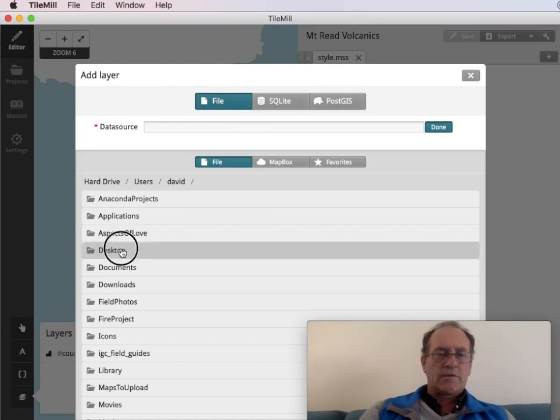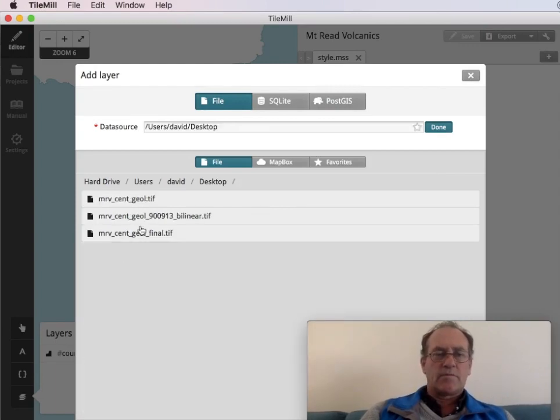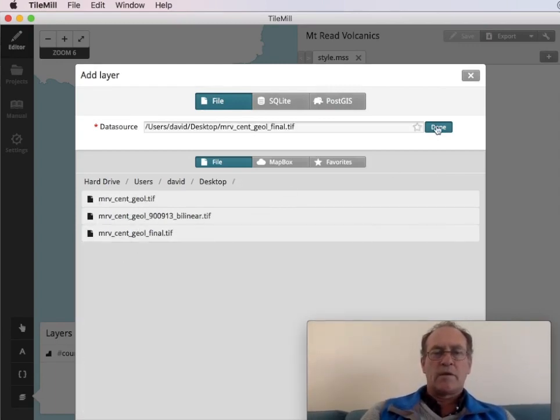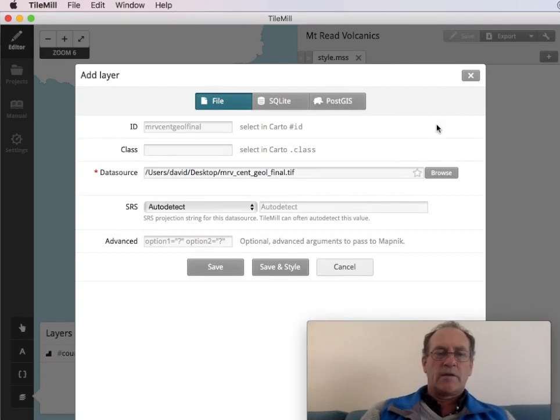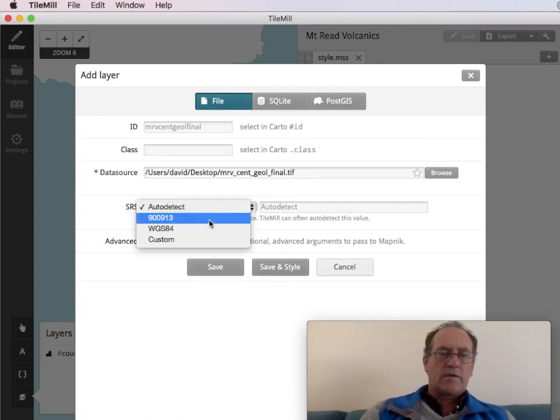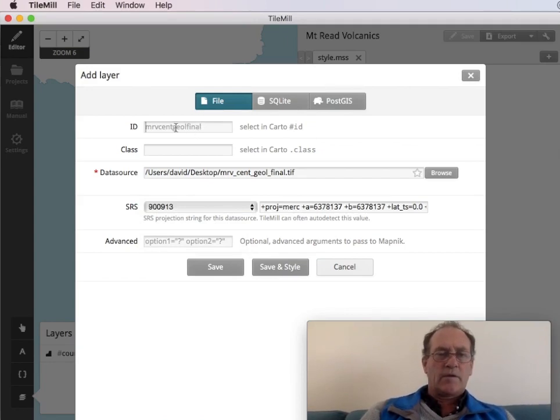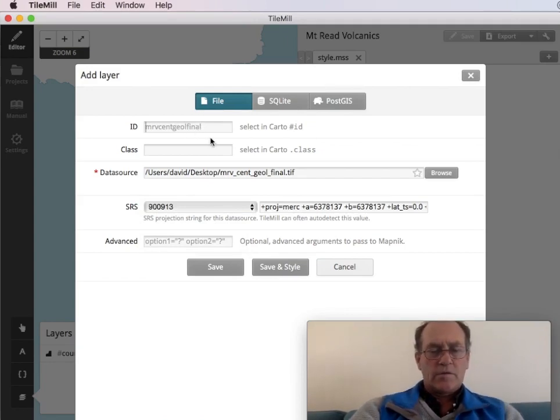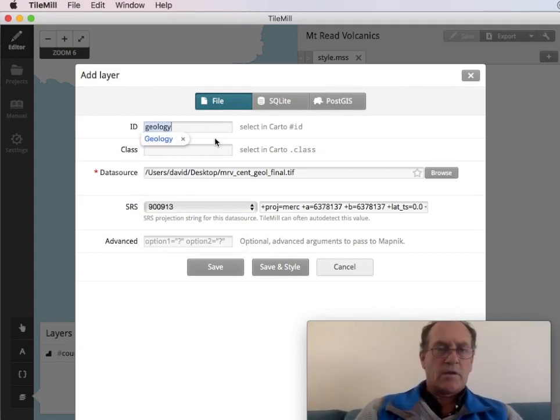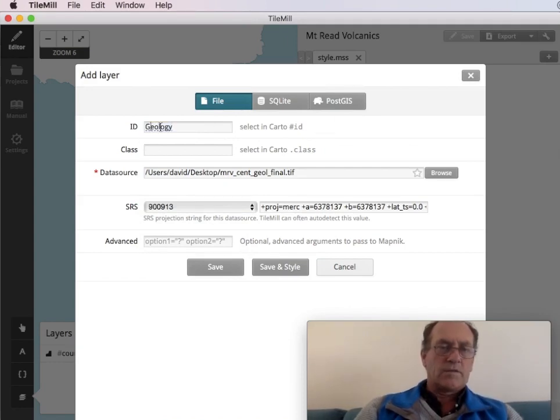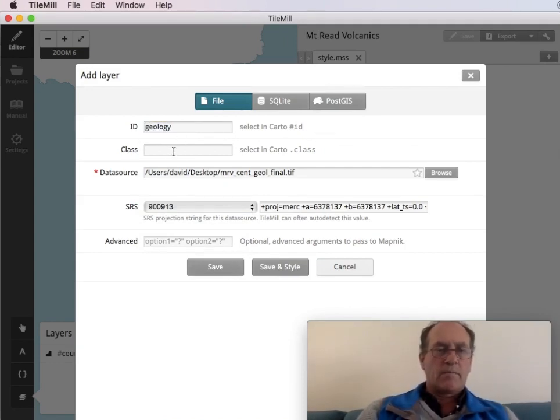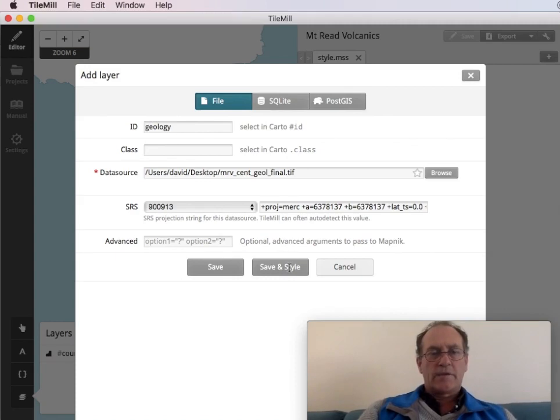This geotiff is at desktop. This is the final one. And we'll just call this geology. Save and style.